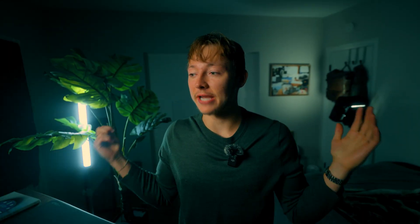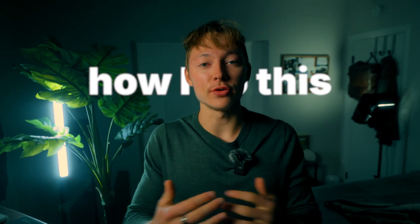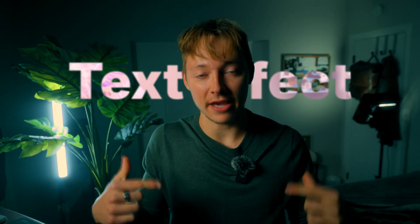So in today's video, I'm going to show you guys how I do this behind my head text effect all inside of Adobe Premiere Pro. No After Effects rotoscope needed.